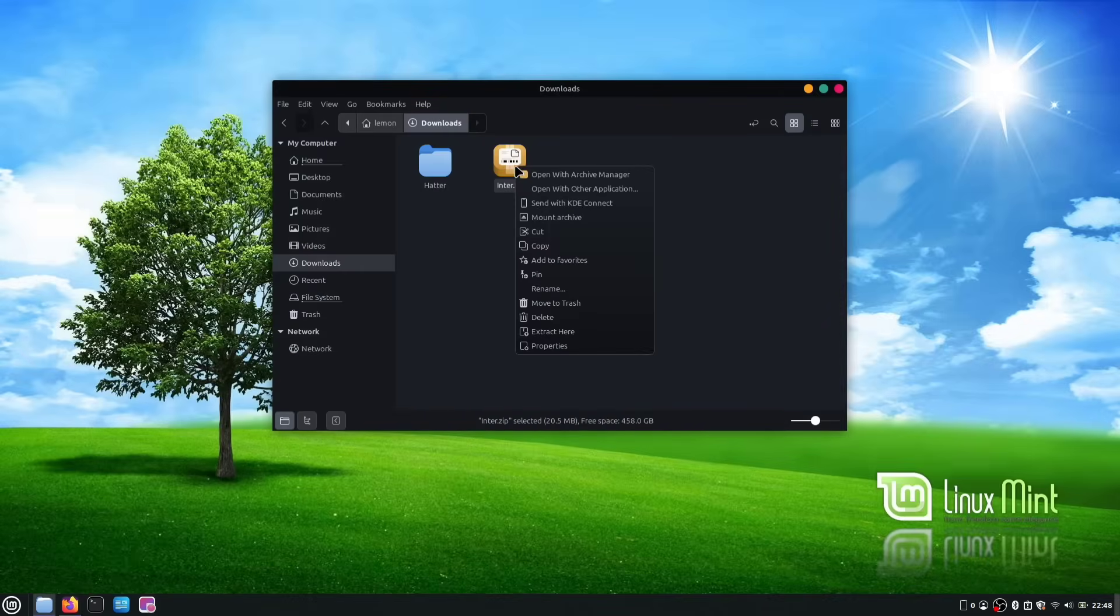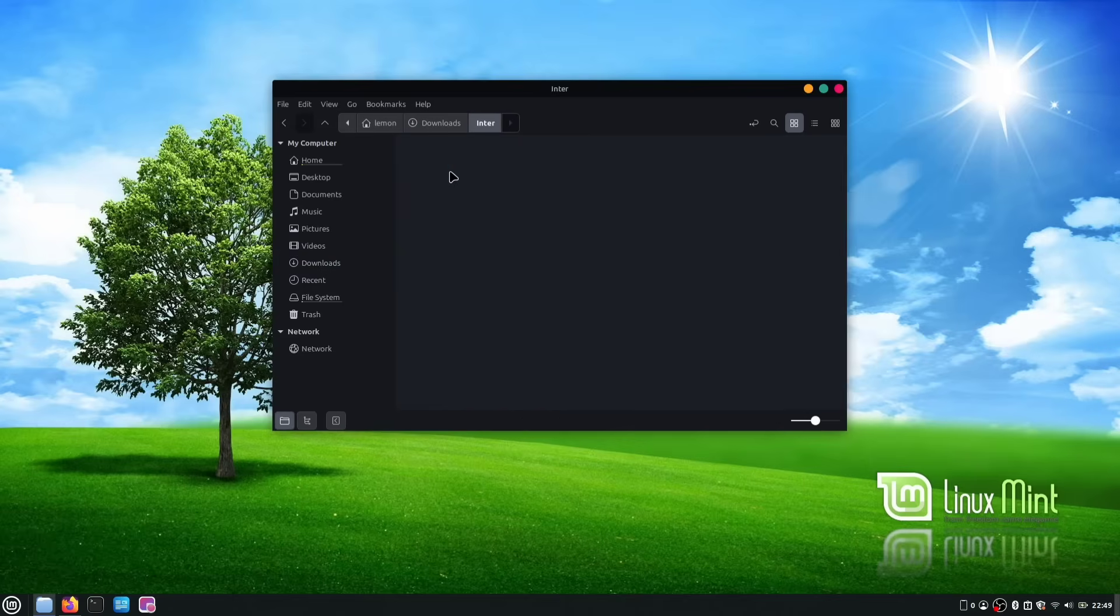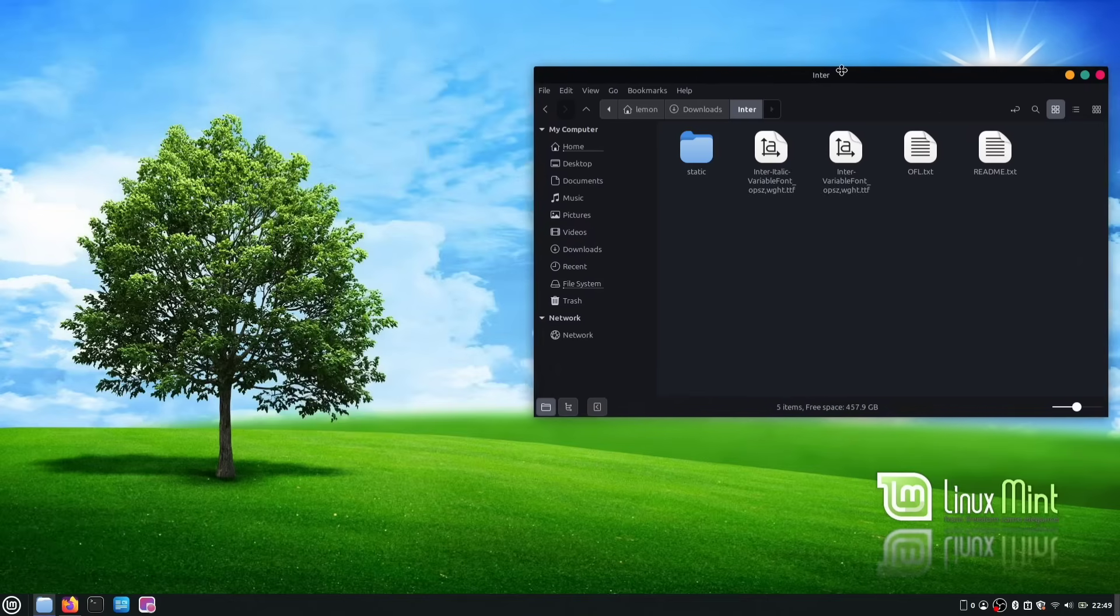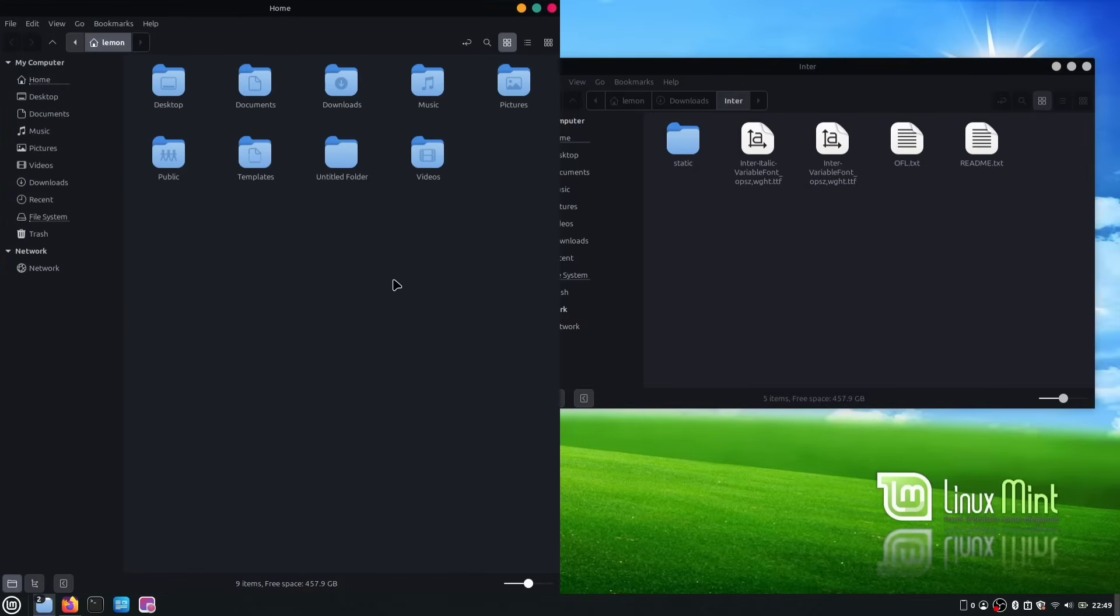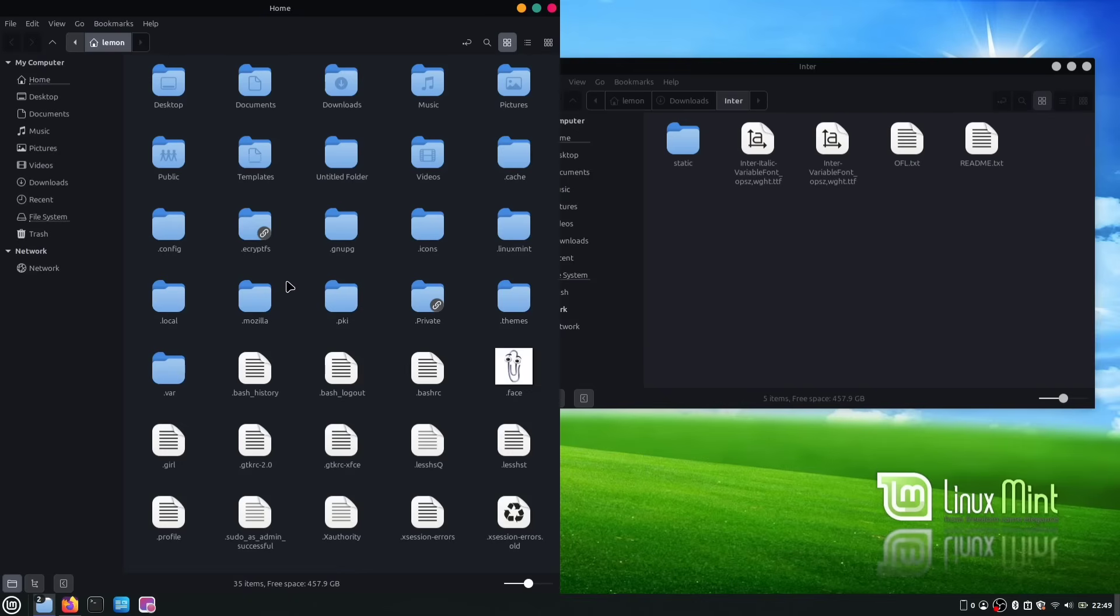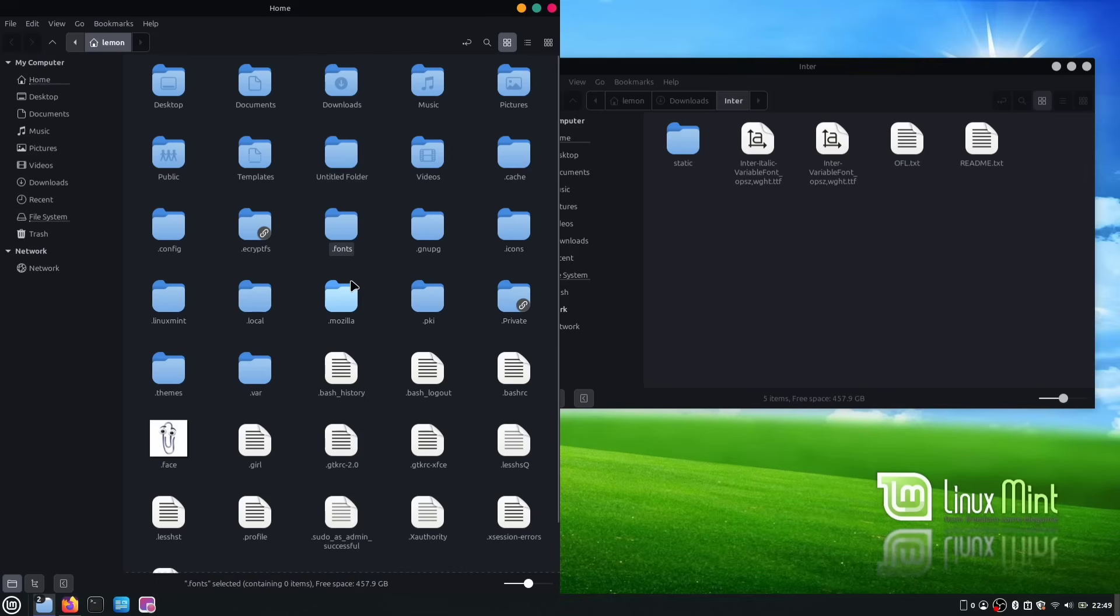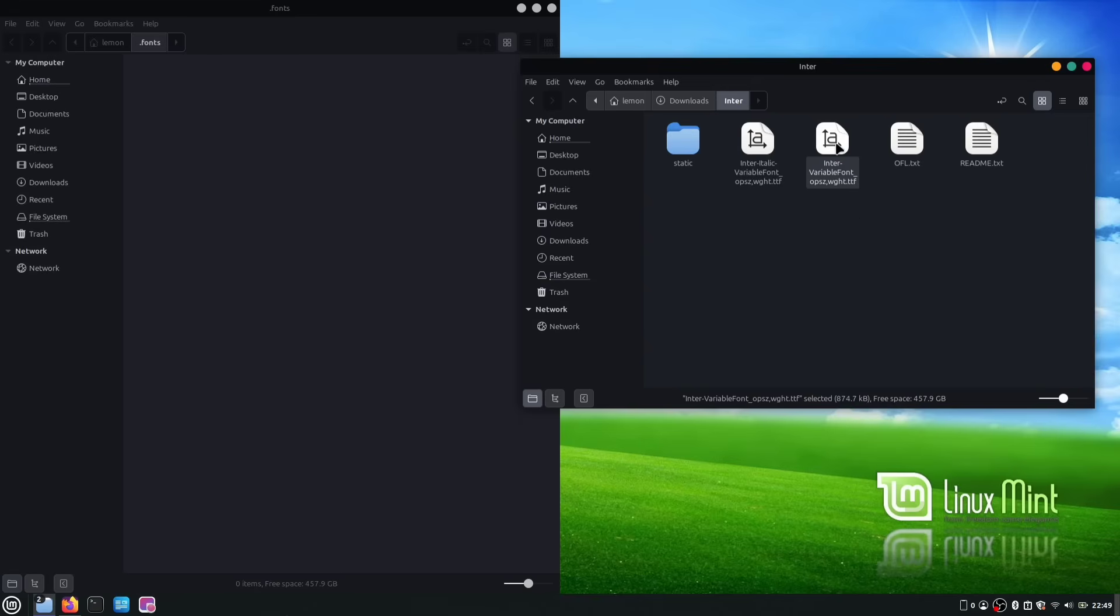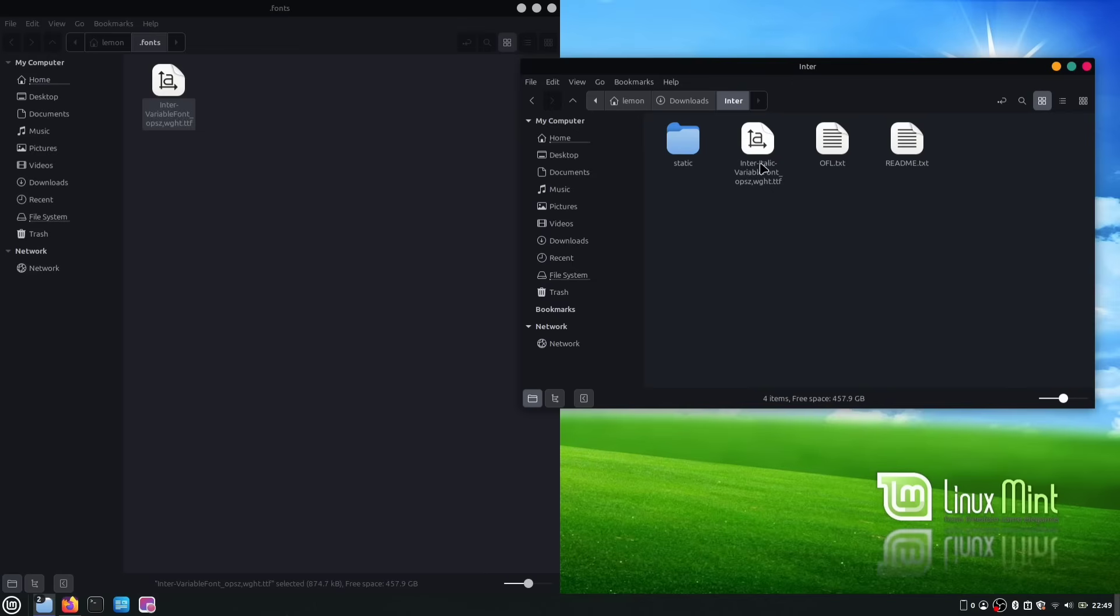After you download the font, go ahead and extract the zip file. Once it's extracted, you can delete the original zip file if you want. Now, open the newly extracted folder. Move this window to the side a little bit and open another instance of your file manager. In this new window, press Ctrl plus H if you aren't already seeing your hidden files. And here, create a new folder and name it dot fonts, just like we did when we created the dot themes and dot icons folders earlier. Open that dot fonts folder and copy your inter-variable font, the non-italic one, into it. You're free to move the italic font too if you want, but I'm skipping it since we won't be using it.